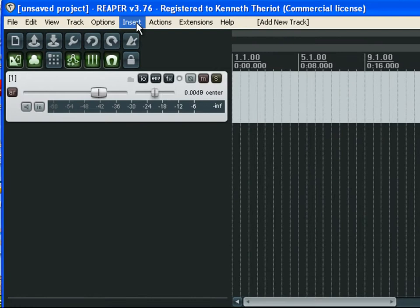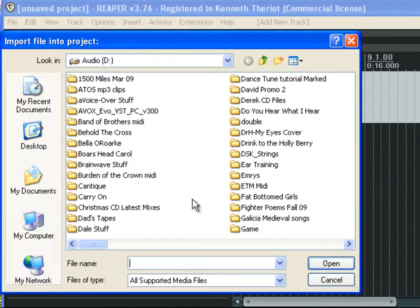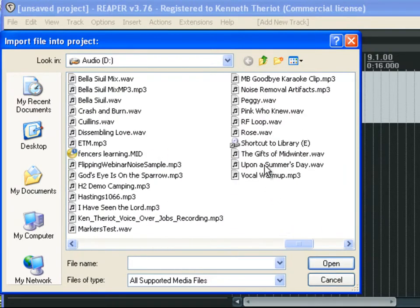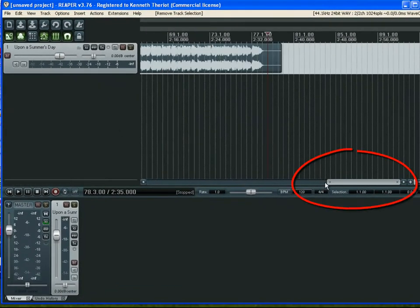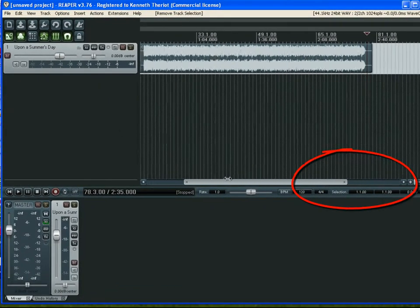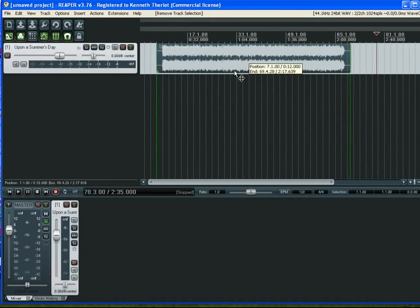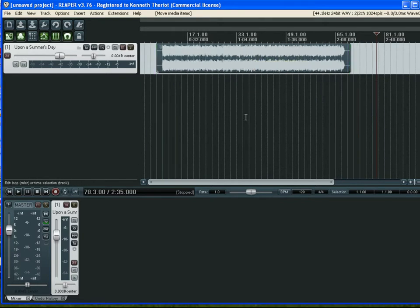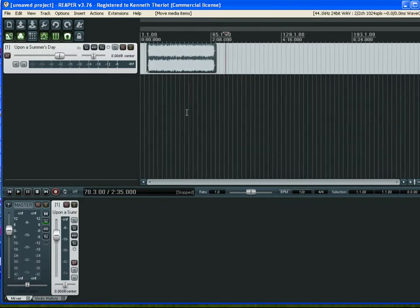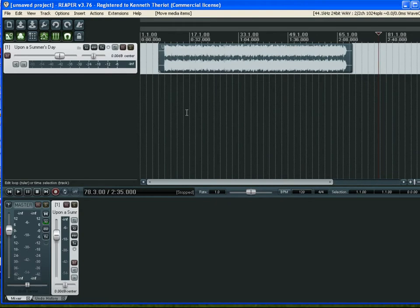I want to insert my dance tune, so I'll go to Insert Media File. My dance tune is called 'Upon a Summer's Day.' I can grab the edge to resize the view. Left mouse click and drag moves it along in time on the swim lane. I'm zooming in and out with the scroll wheel of my mouse — that's a default in Reaper.